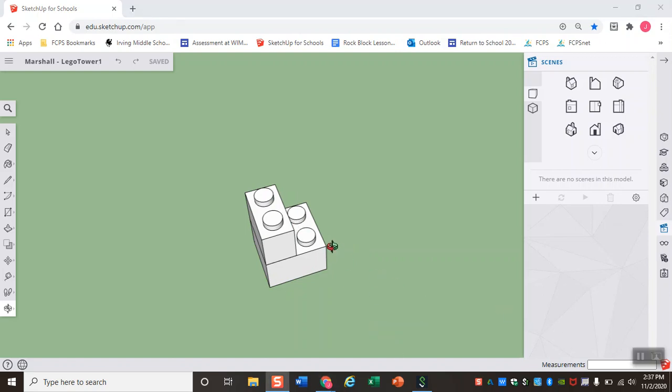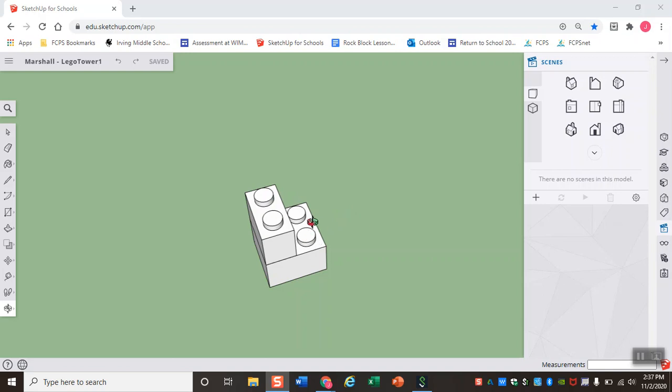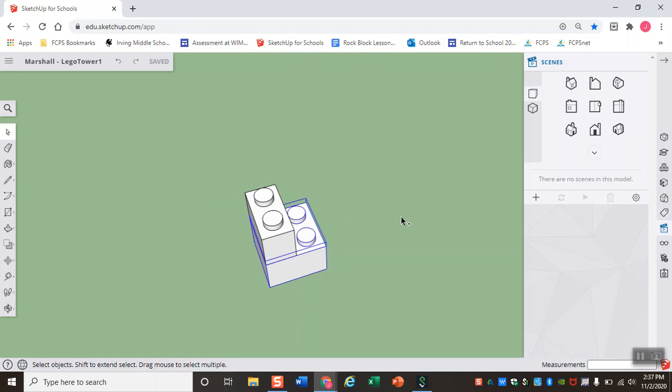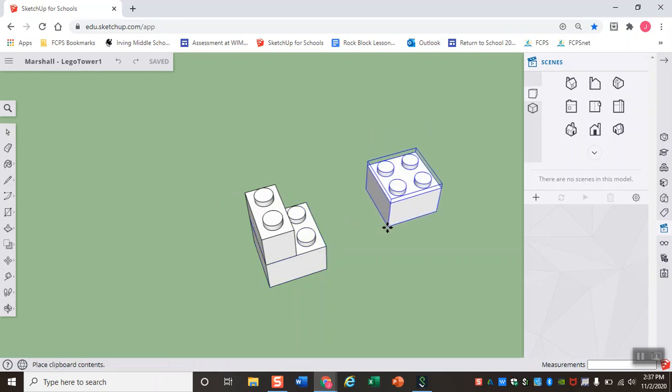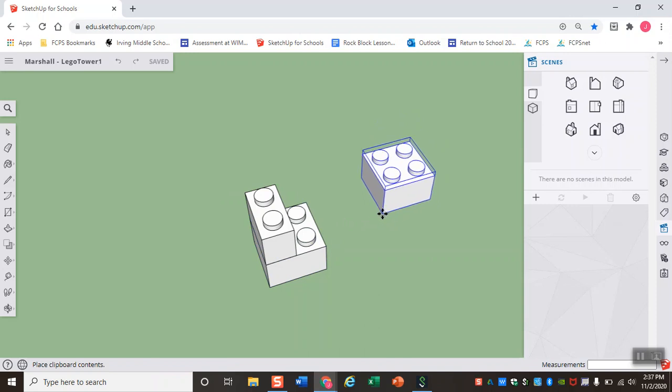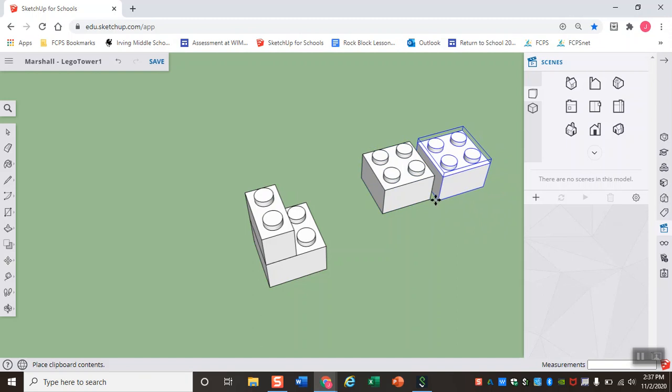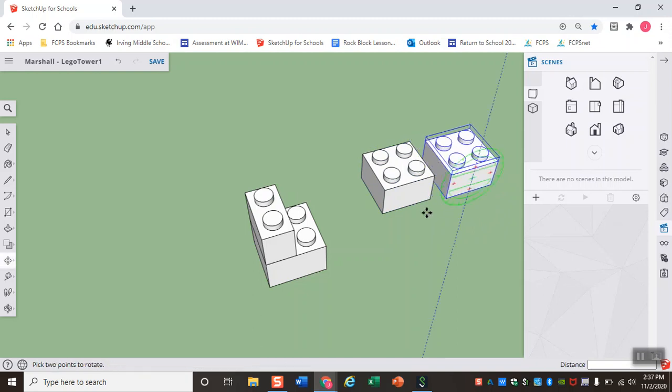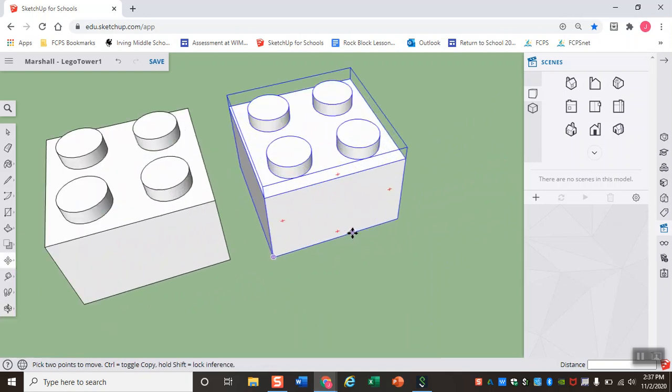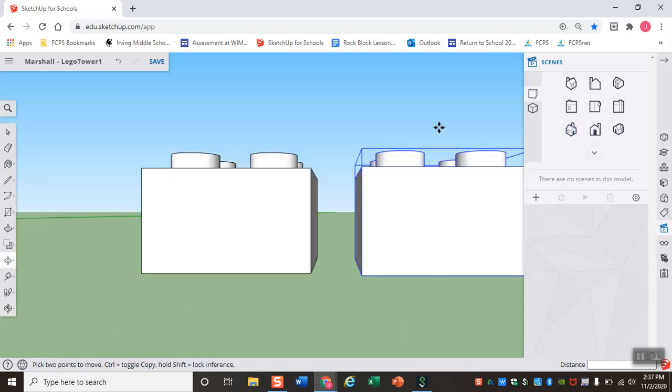So similar to how we did LEGO math to subtract to create the 1x2 LEGO, we can also do some LEGO math to add and create our 2x4 LEGO. Since a 2x4 is essentially two 2x2s, let's go ahead, select that component, and copy and paste it. So Ctrl-C to copy, Ctrl-V to paste. And we'll go ahead and paste those two LEGOs kind of off here to the side, and I'm just going to focus on them.